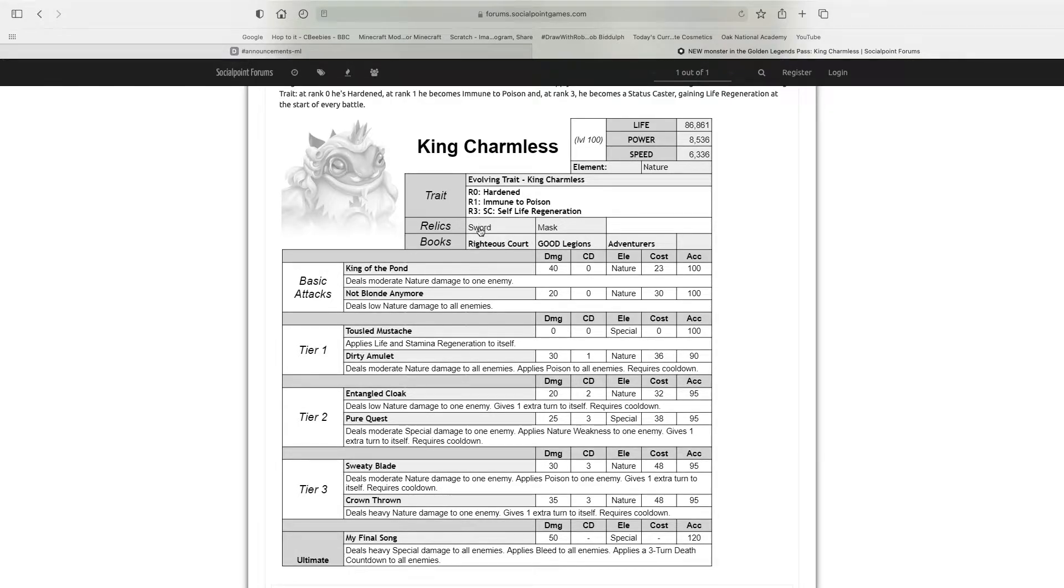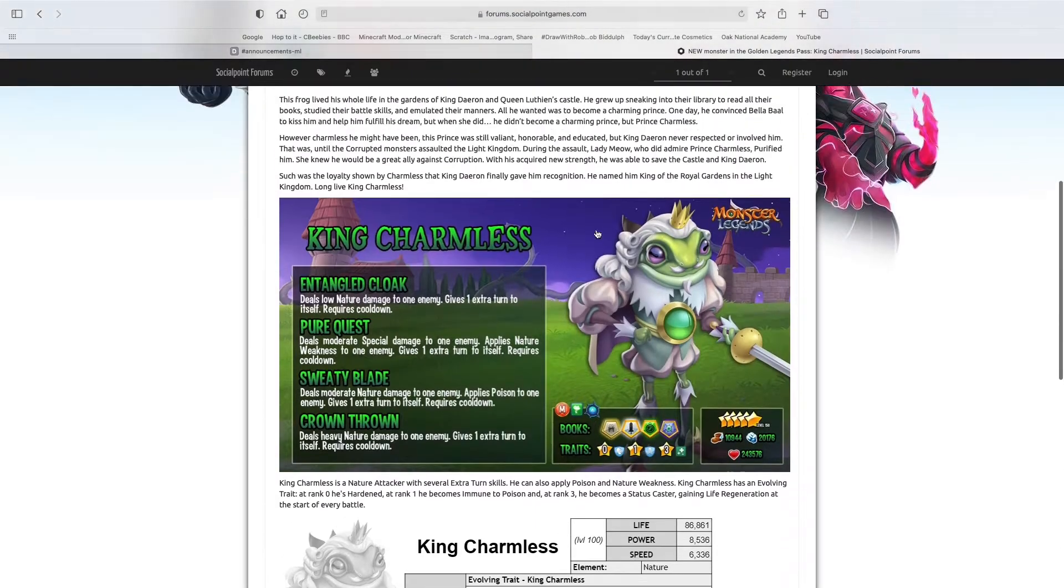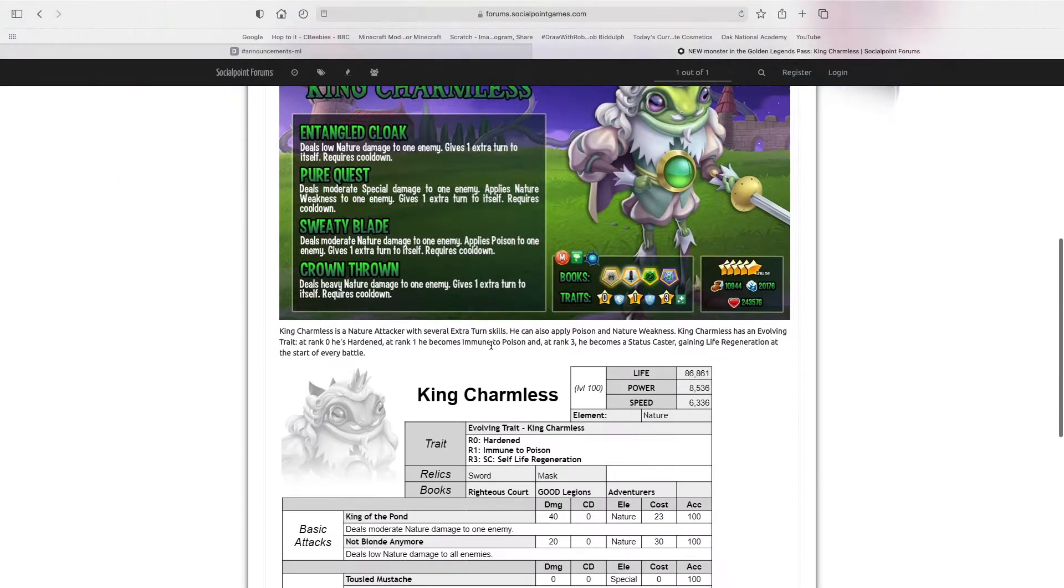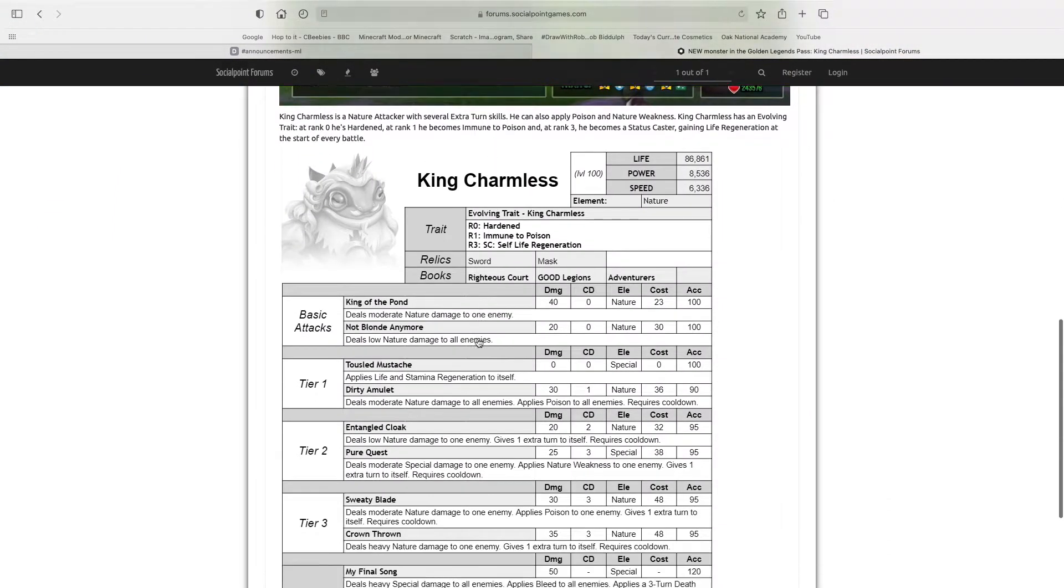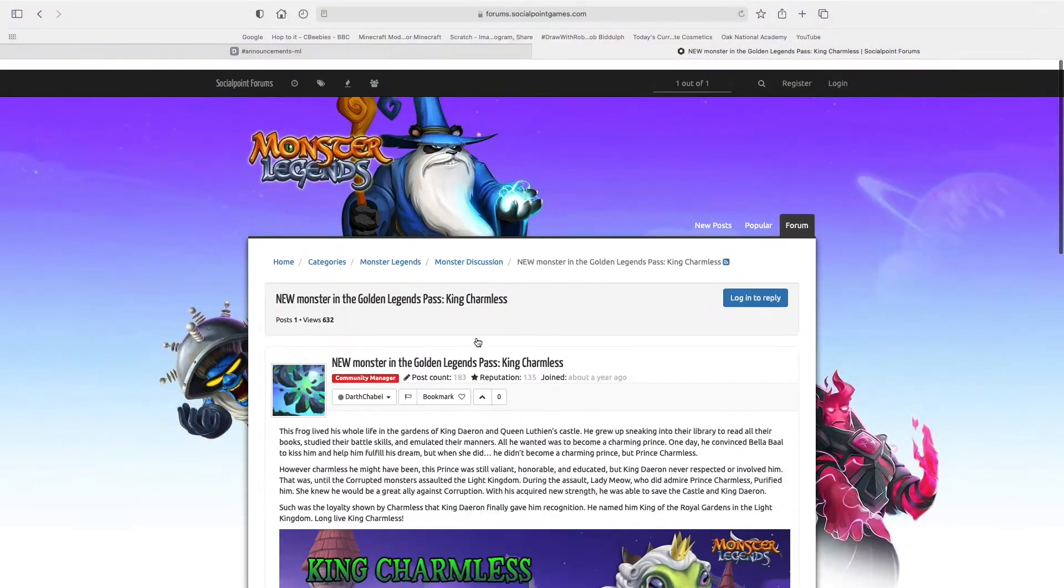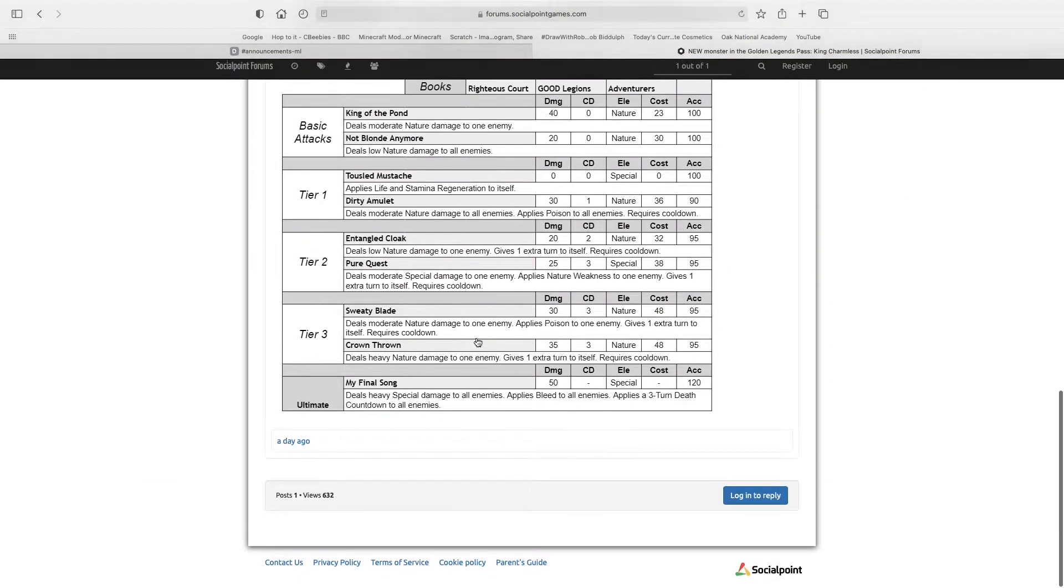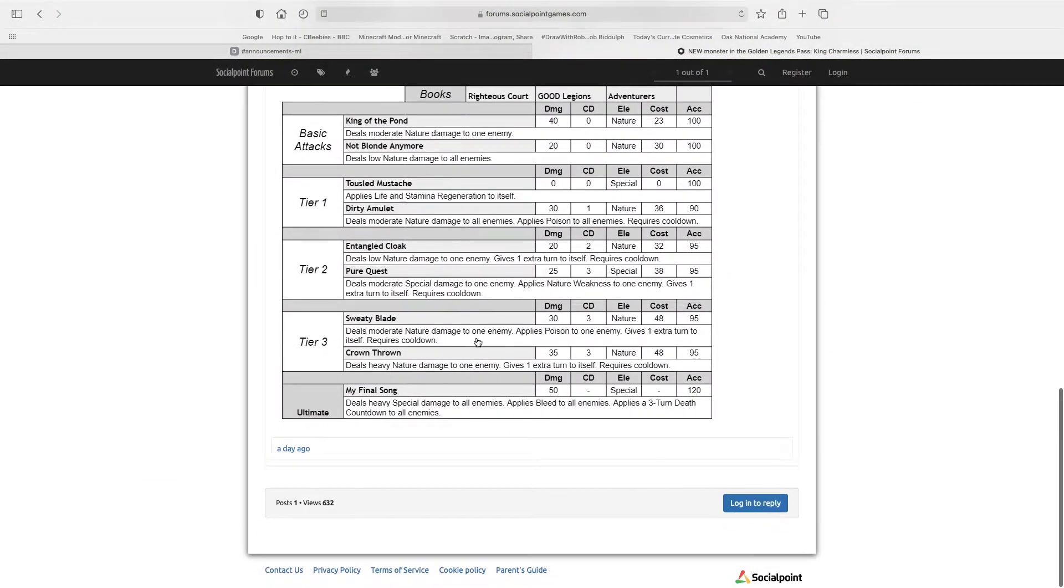The relic: sword and mask. And I think, yep, he has a sword in his picture. So you definitely knew that.